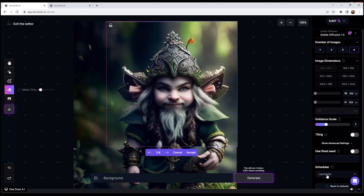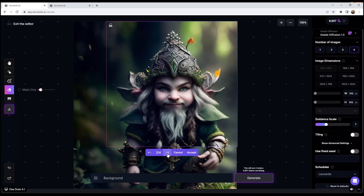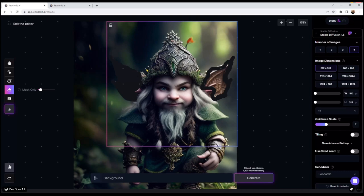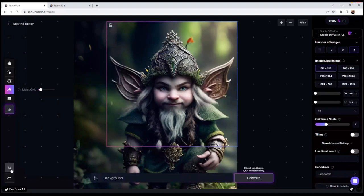That's generated but unfortunately it hasn't put any background in on that first image. This is where you can run into a little bit of trouble with the canvas - it can get token-intensive sometimes, and you've got to remember the canvas tool is in beta, so things don't always run perfectly. I actually prefer the wings like I had before, so I'll do a couple of undoes to show you the process.